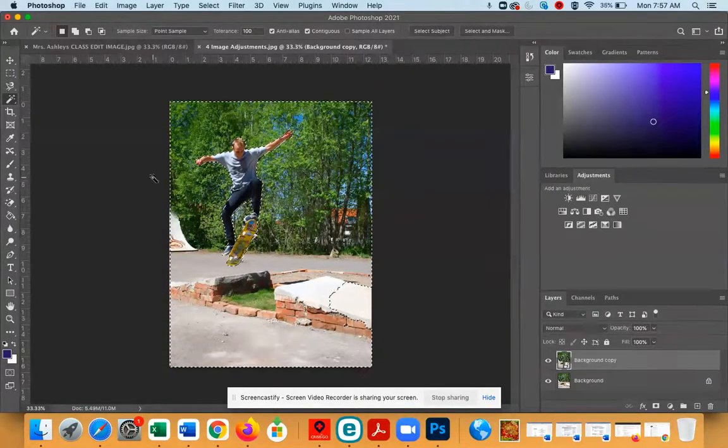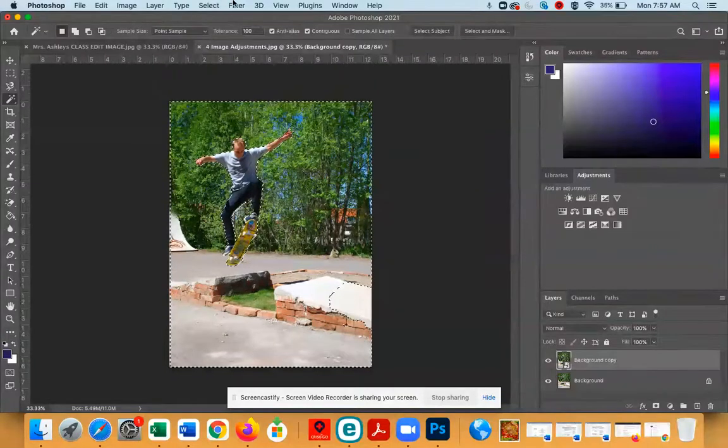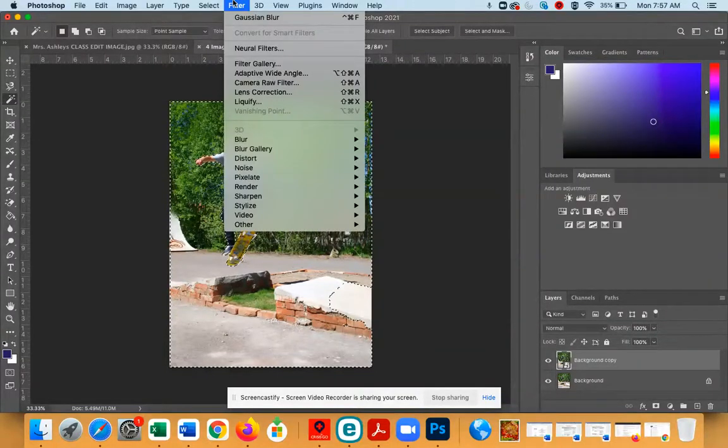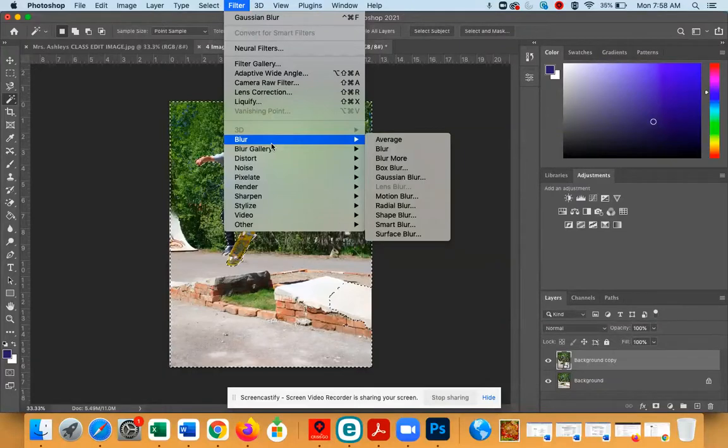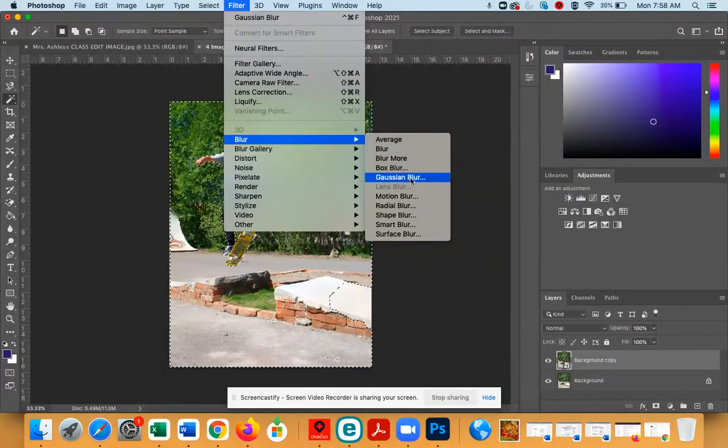So now we can go to the Filter menu, go to the Blur menu, and go down to Gaussian Blur.